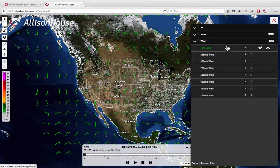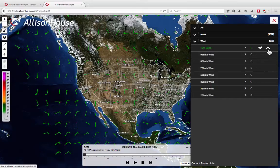However, whenever you're viewing any wind overlays, you can always assume the C will stand for wind barbs. The up and down arrows will allow you to control which overlays you would like on top and which overlays you would like on bottom.